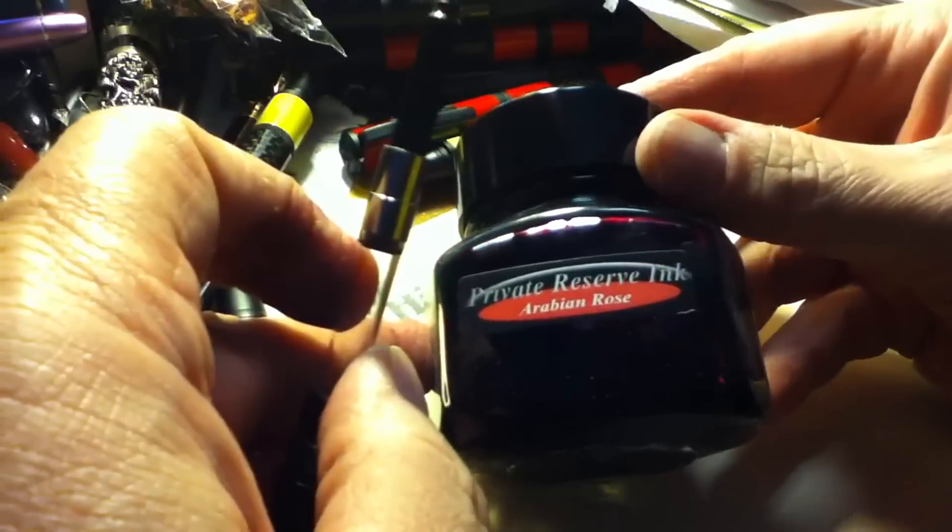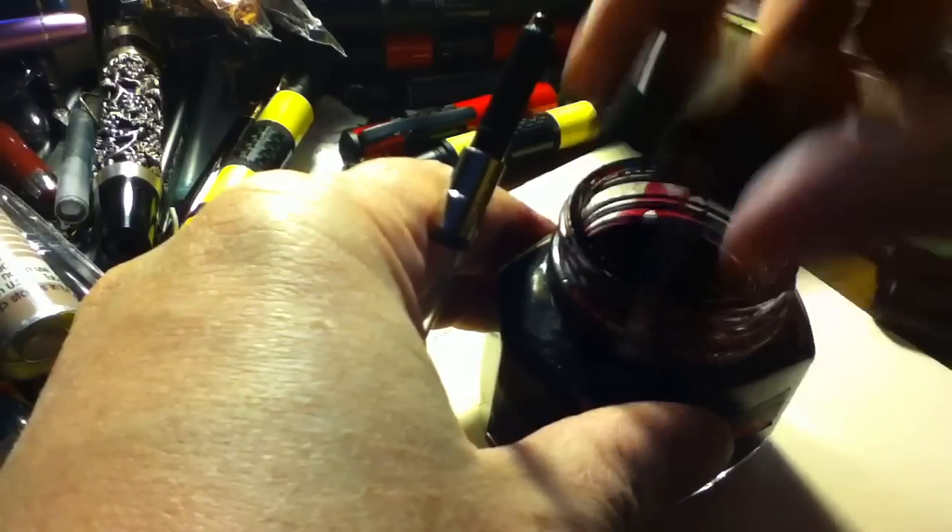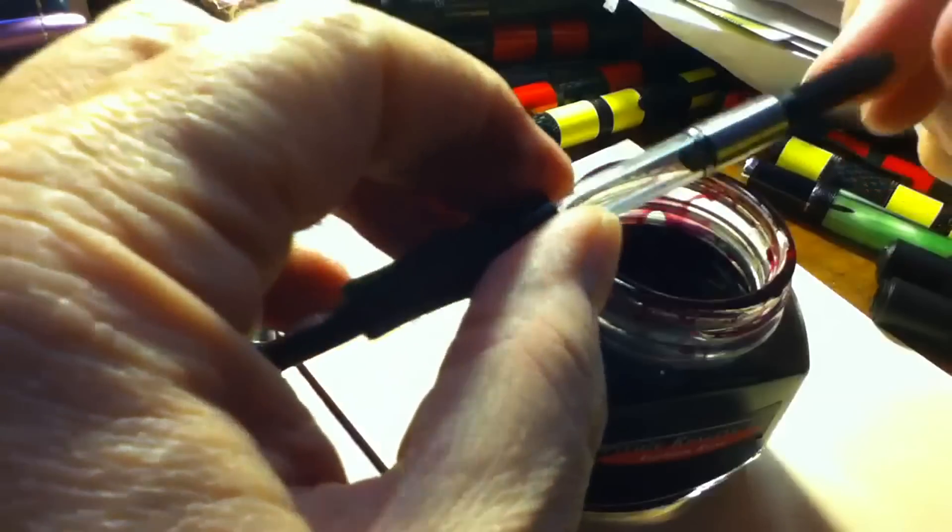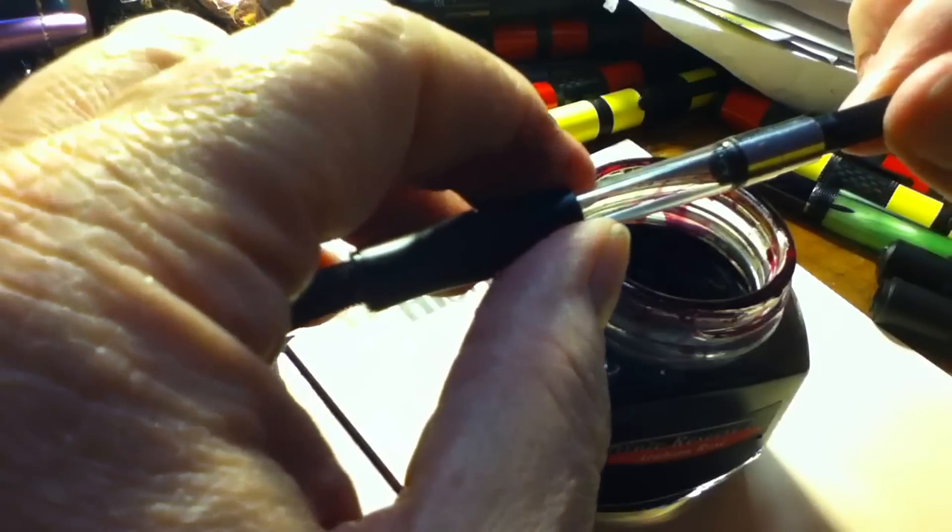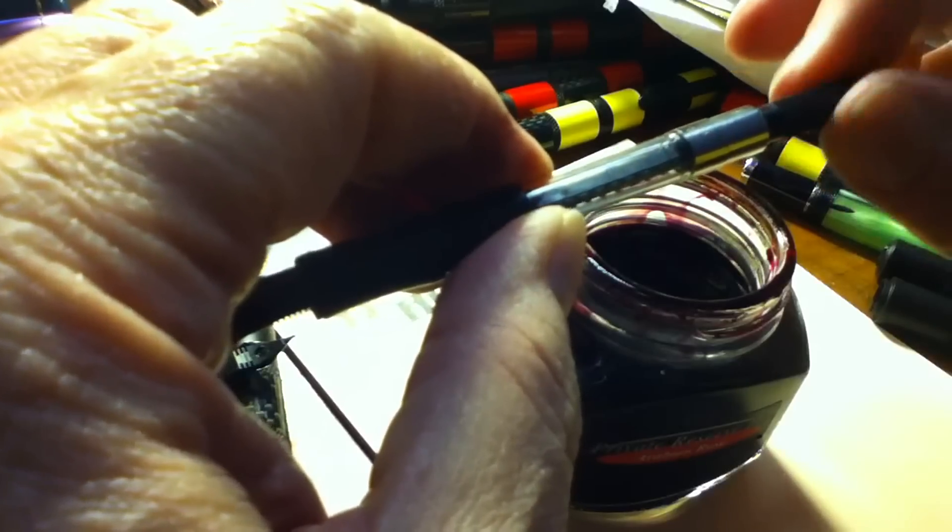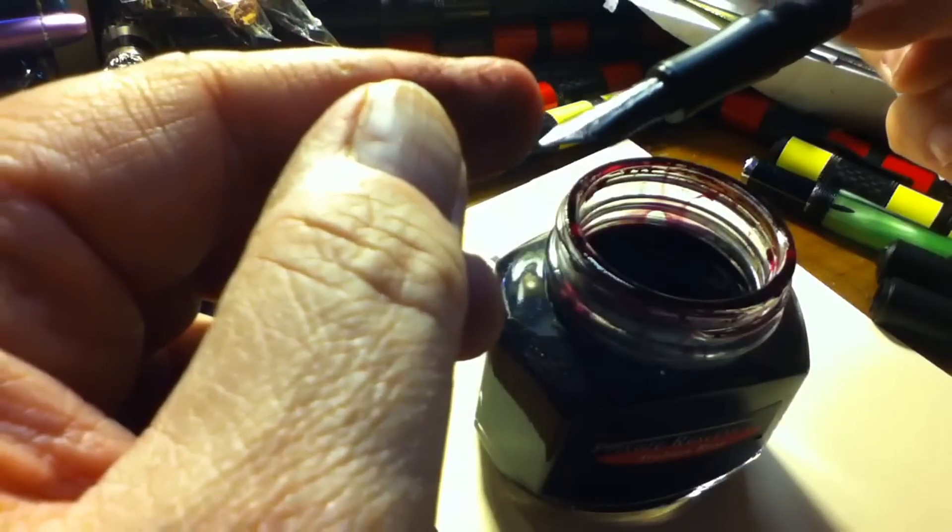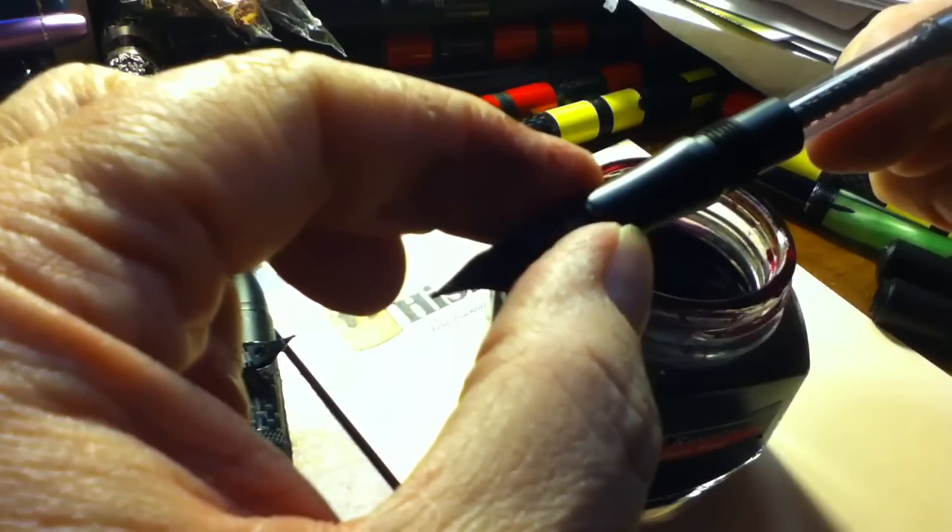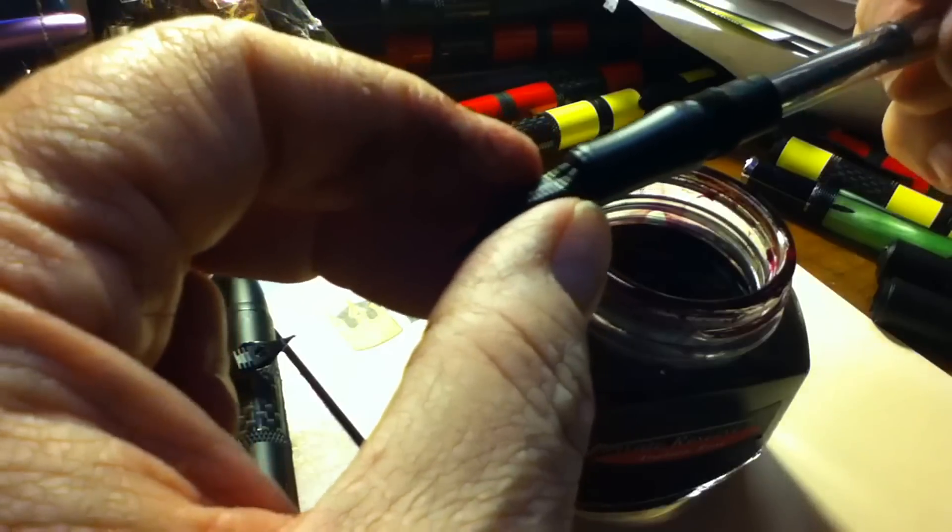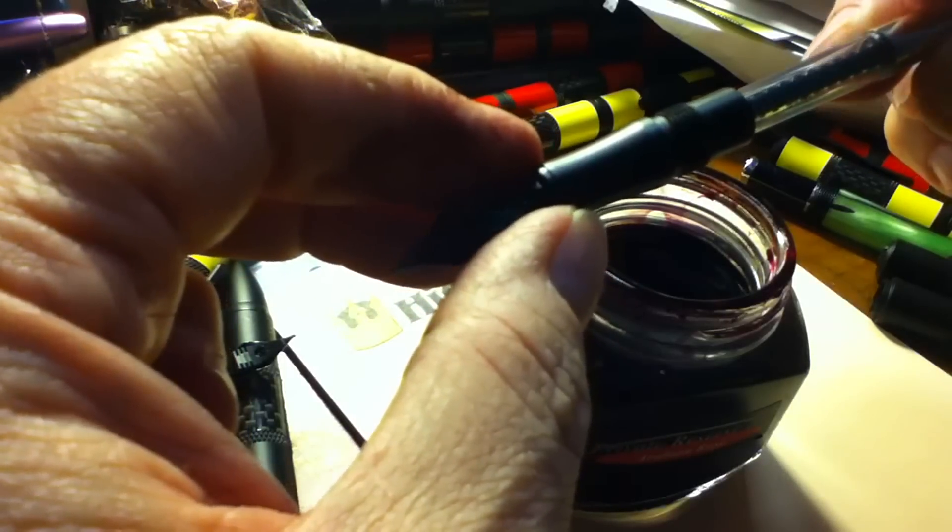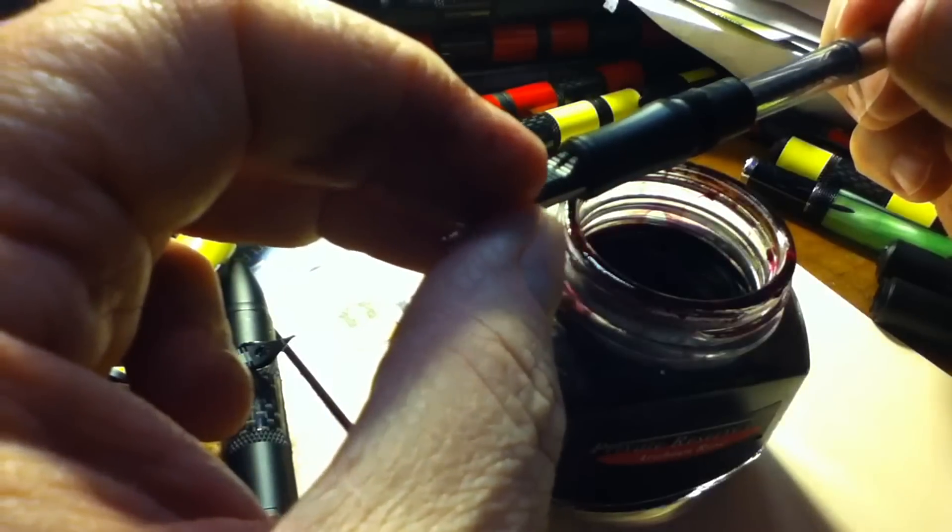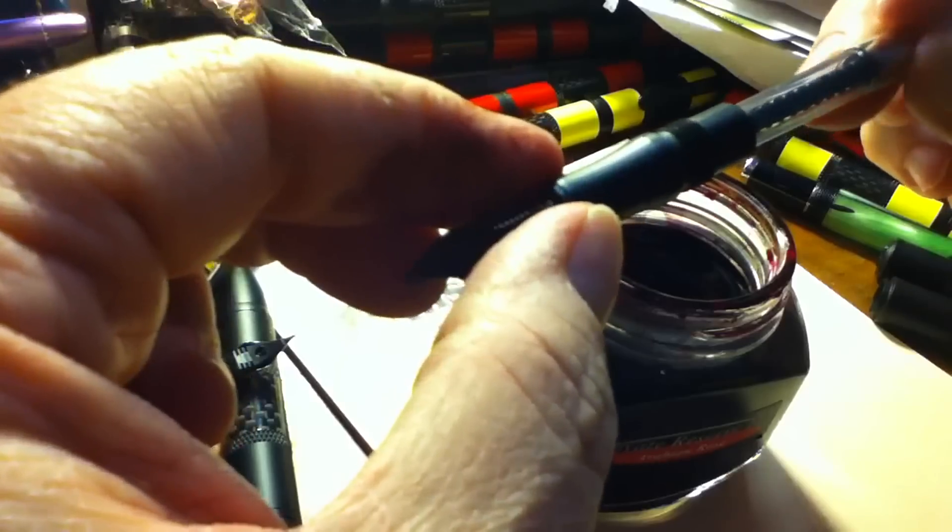I'm going to use a Private Reserve Arabian Rose as that's to hand. And typically what you just do with a piston converter like this, if you're not that familiar with them, is you're going to go ahead and screw down the piston all the way. Then you're going to dip the nib, feed, and a bit of the section into the ink and submerge it. That's so that you'll get a full fill of ink because it's actually just filling from this little opening here, and you're going to wipe off the section when you finish, so that's not a concern.